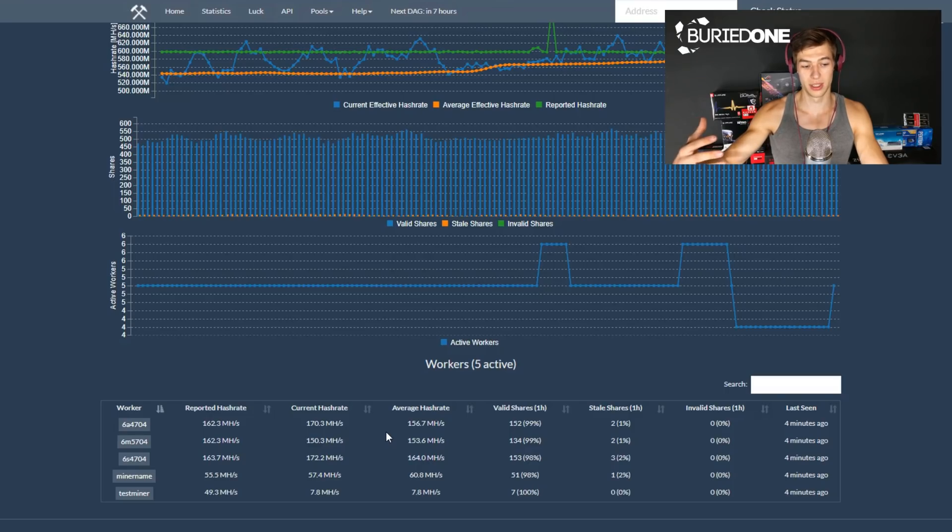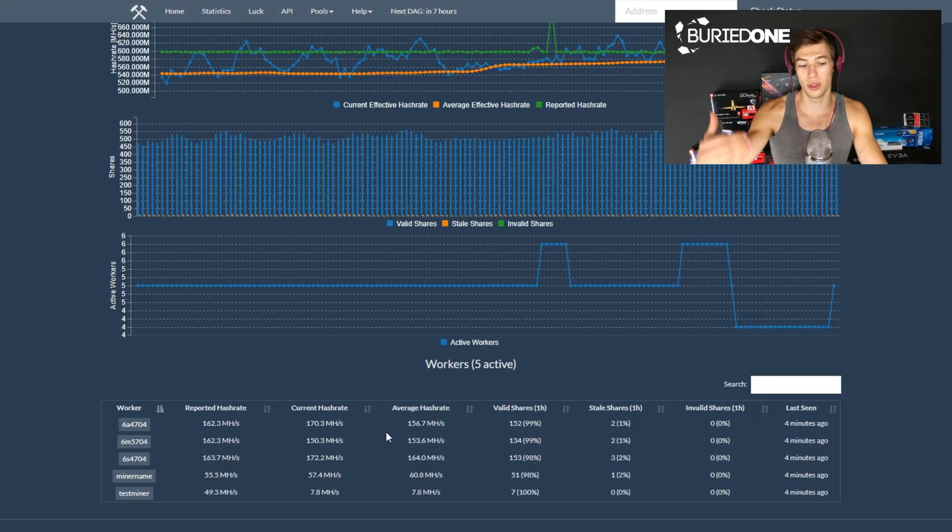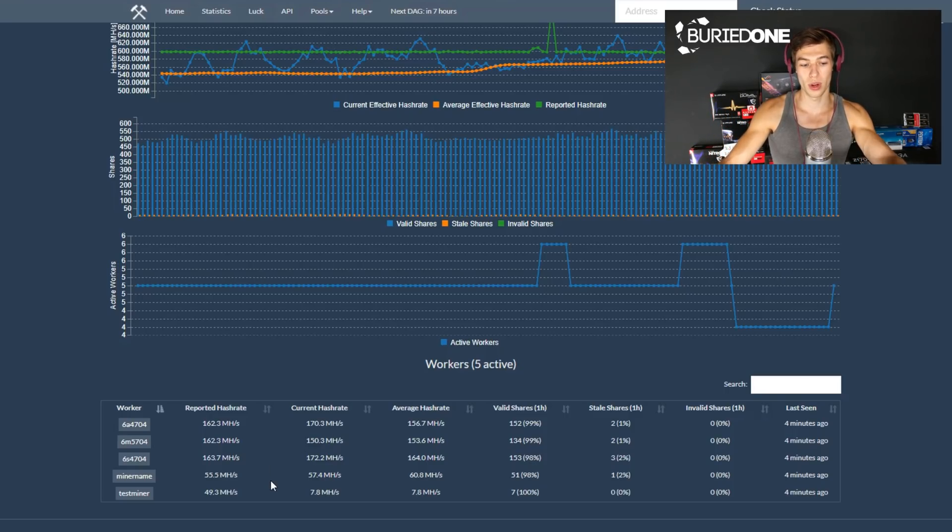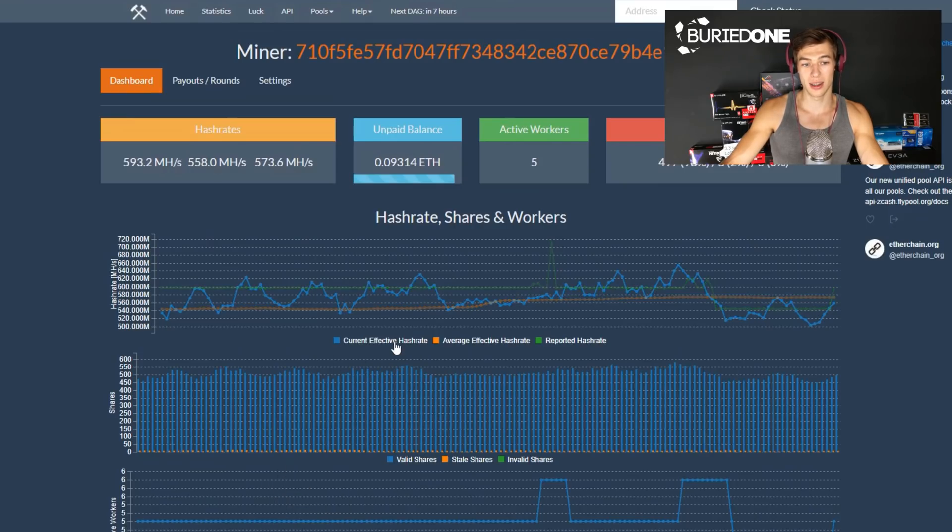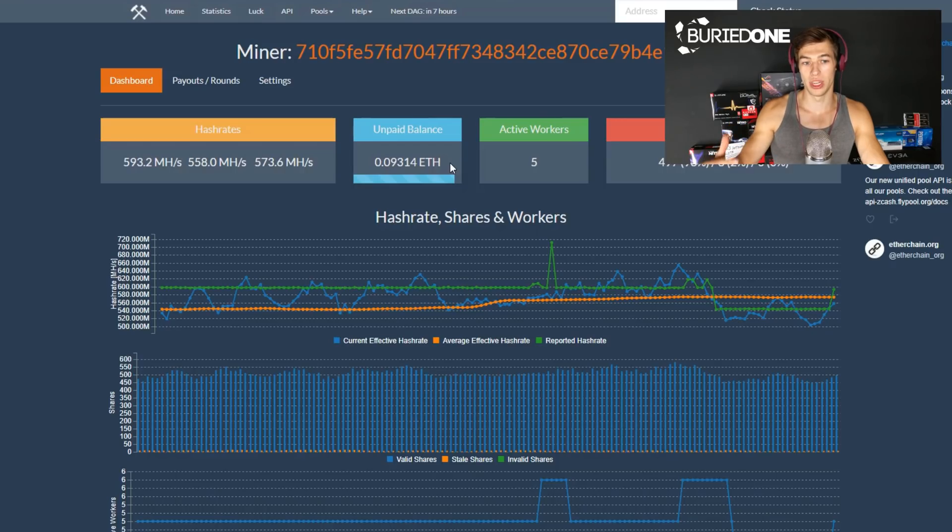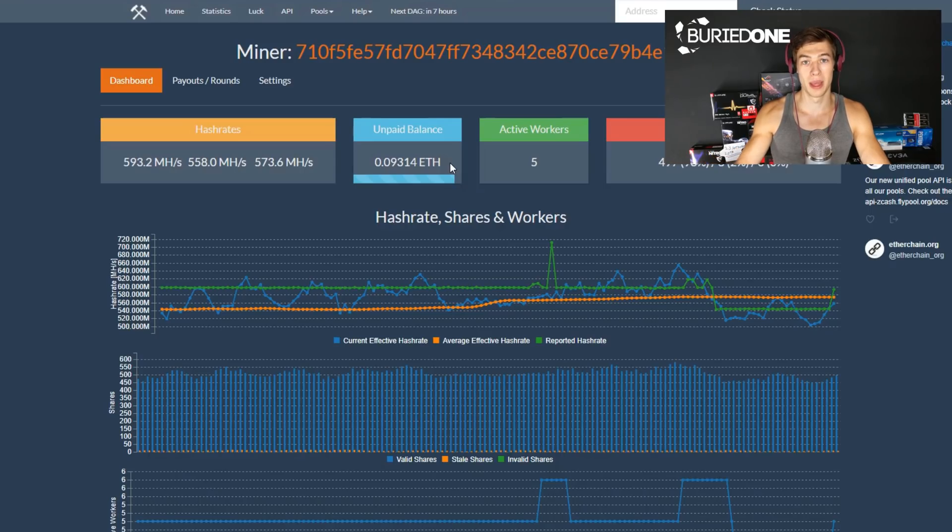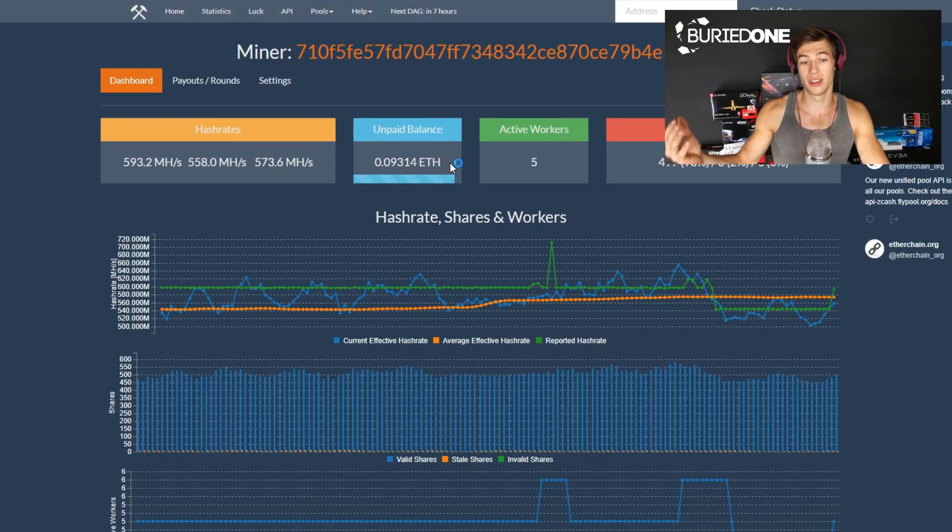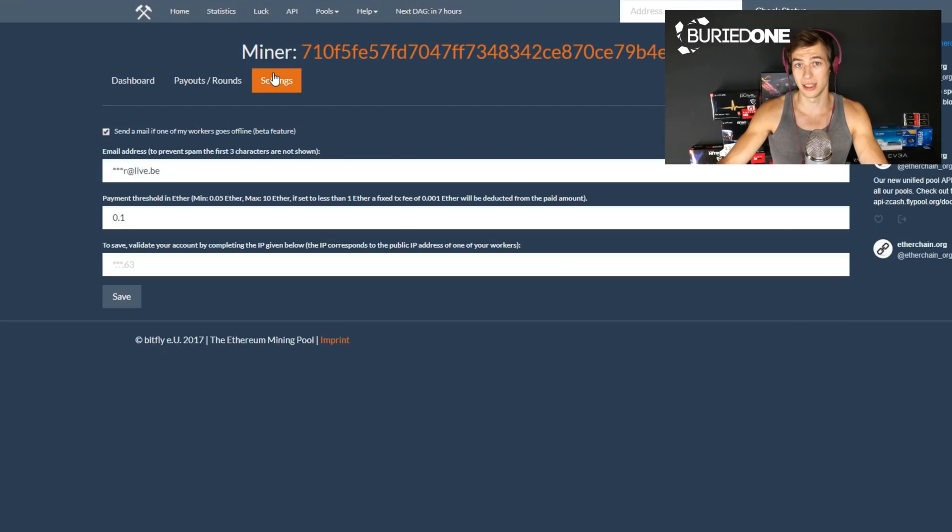Your reported hash rate can be way higher than your real hash rate should be if you are reporting the wrong hash rate. My unpaid balance is actually the amount that will be paid when I reach a number of Ethereum. For example, I set it to 0.1 Ethereum and you could also set it to 1 Ethereum or even 10 Ethereum. That's all up to you and you can do that in the settings tab.